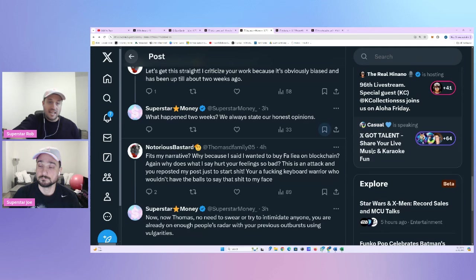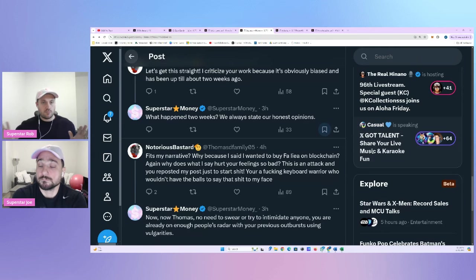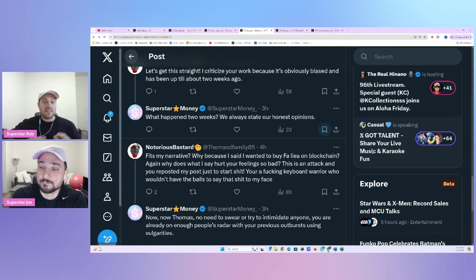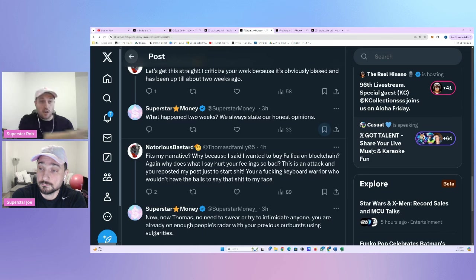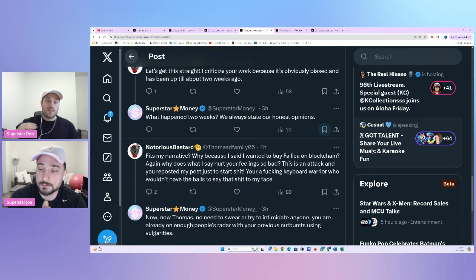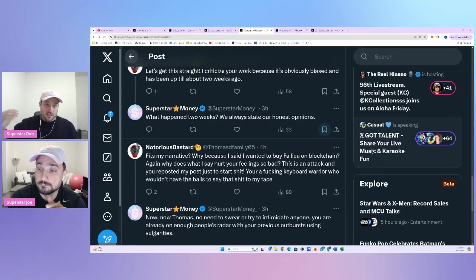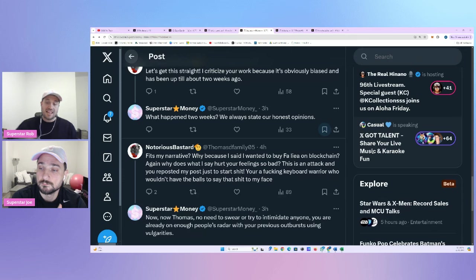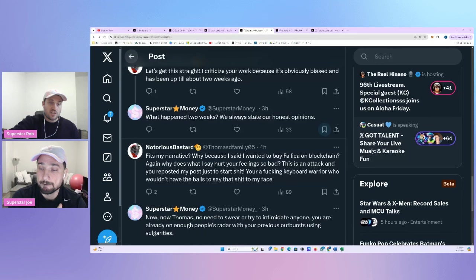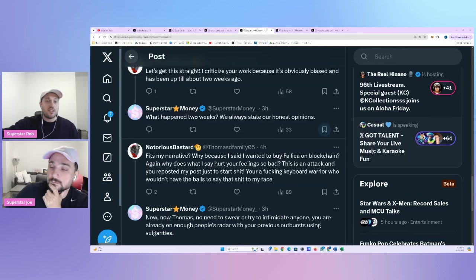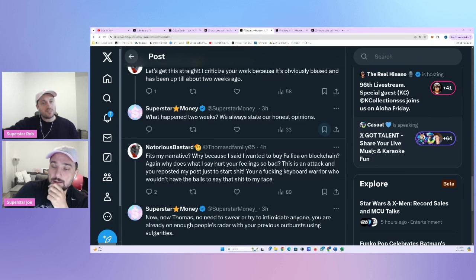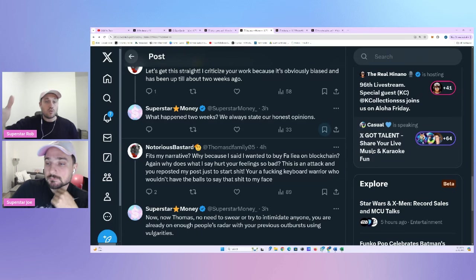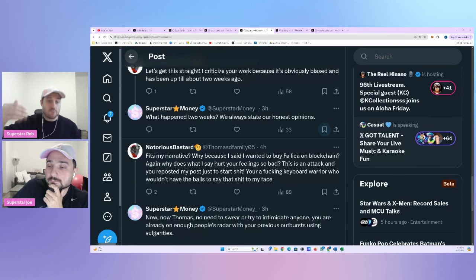When pressed about the contradiction. To make him aware of this contradiction, he responds, fits my narrative. Why? Because I want to buy FA Lay on a blockchain. Again, why does what I say hurt your feelings so bad? This is an attack and you reposted my post just to start shit. That's why. You're a keyboard warrior who wouldn't have the balls to say that to my face. Now, I got to ask. We do not delete our tweets like the previously deleted one that we showed. We stand by what we say on Twitter. We make videos. We show our face. We are real people, okay? Hello. We are real people.